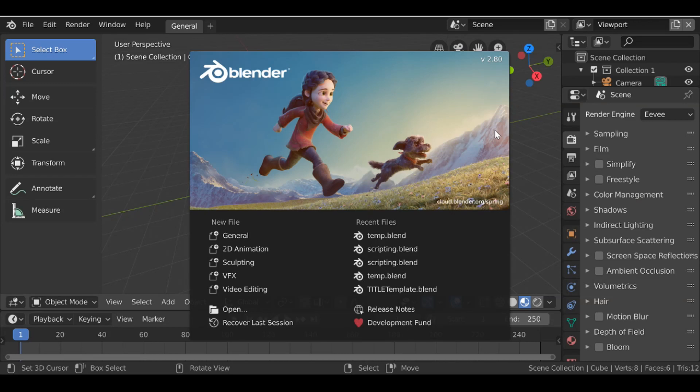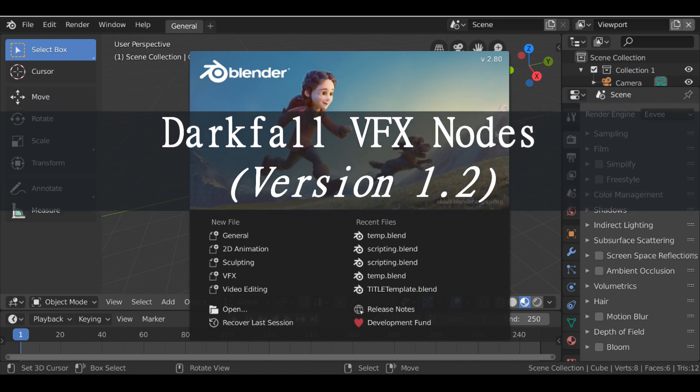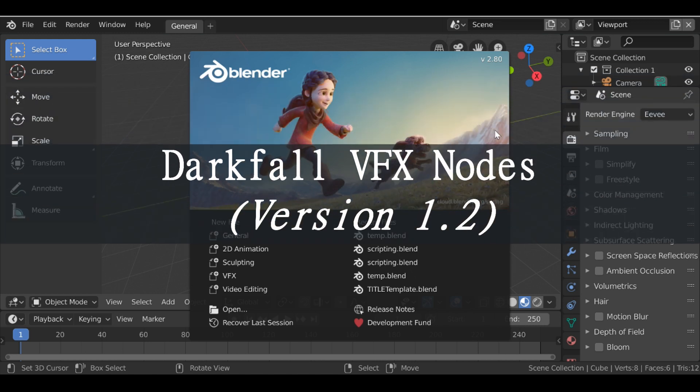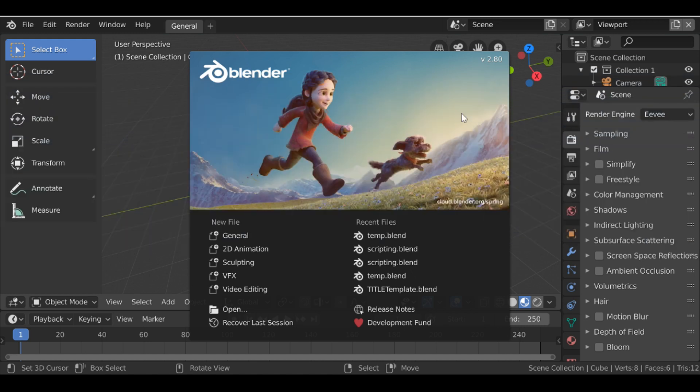Hey everybody and welcome back to another Darkfall video. So today we're going to be looking at version 1.2 of the Darkfall VFX nodes. If you've not already seen the VFX nodes, if you click up here there'll be a link so you can go ahead and check out the first video.